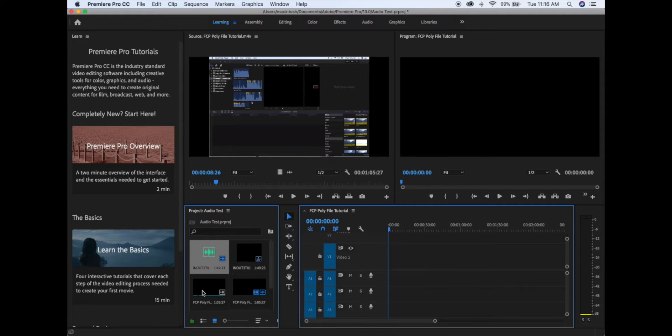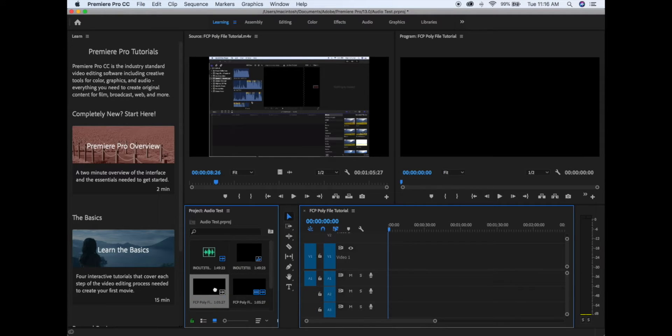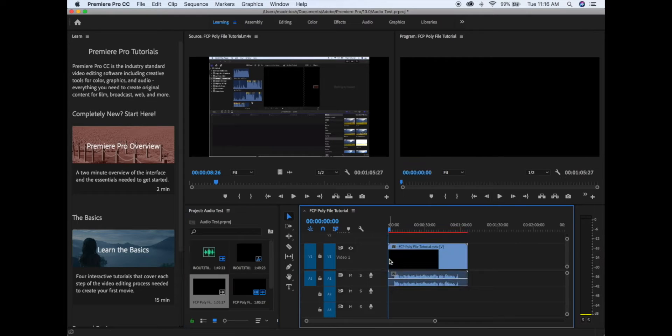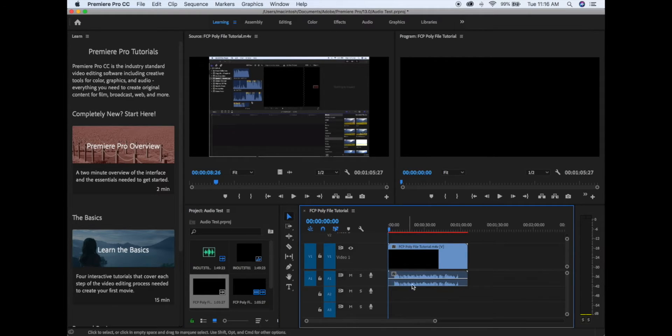If you drag the movie file into the timeline, you'll see that the audio comes with it. Most of the time, that's just camera audio for scratch that you don't need.